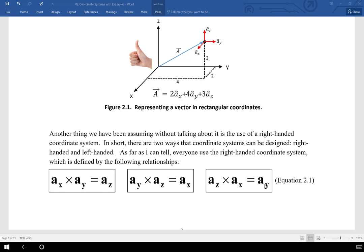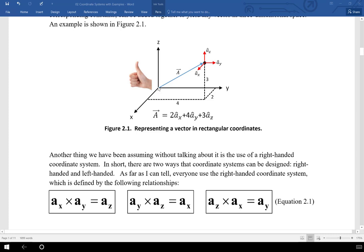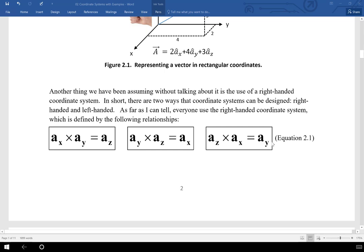To use the right-hand rule to find a_x crossed with a_y: put your four fingers (not your thumb) in the direction of the first vector — that's x — then curl them in the direction of the second vector — that's y — and your thumb will be pointed up in the z direction. You can also point your index finger in the direction of the first vector, your middle finger in the direction of the second vector, and your thumb gives the direction of the cross product. Both methods yield the same results. This coordinate system obeys a_x cross a_y equals a_z, confirming it is a right-handed coordinate system. In this book and class, every coordinate system we use will be right-handed, which means we can apply the right-hand rule for cross products.